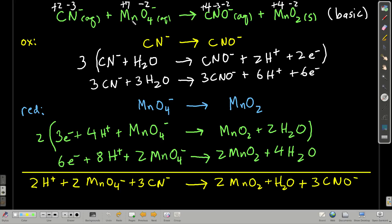Carbon is going from plus two to plus four — its oxidation state is becoming more positive, so it's being oxidized. We write cyanide on the left and the product on the right for the oxidation half reaction. Manganese is going from plus seven to plus four — whenever the oxidation state becomes less positive, that's reduction — so we write permanganate going to manganese dioxide for the reduction half reaction.